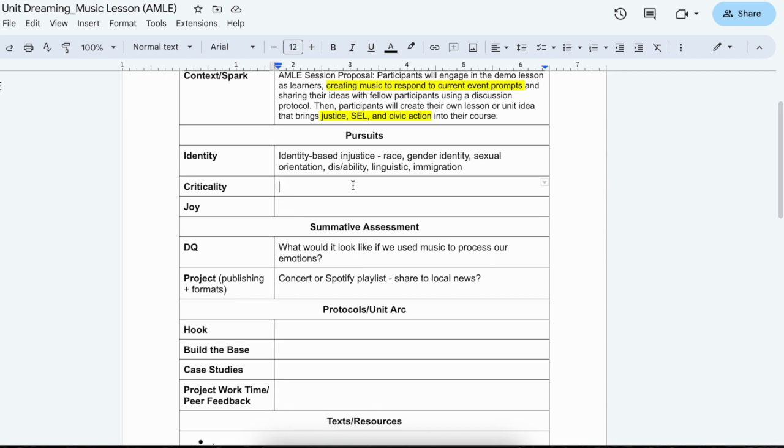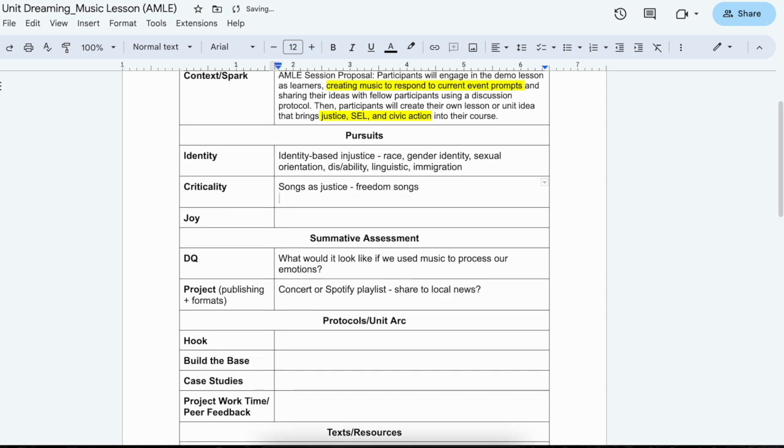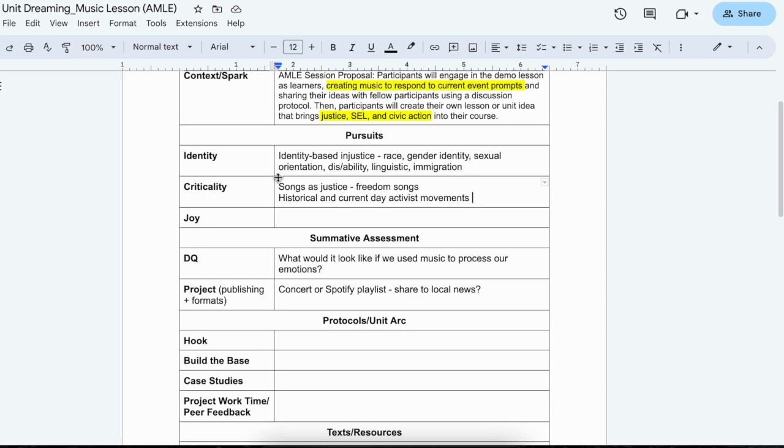And then you're just teaching as the teacher, you would just be teaching the ideas of music and the content standards in that regard. So criticality, so like songs as justice, we might look at freedom songs, we might look at historical and current day activist movements. And I think all of these pieces, these pieces of identity, are also connected to criticality. So identity through the lens of criticality, but also through the lens of joy.